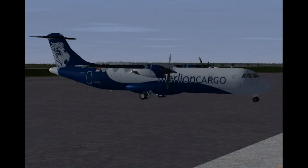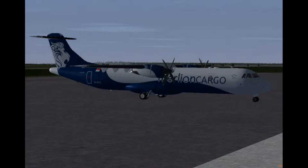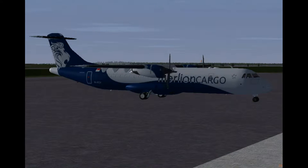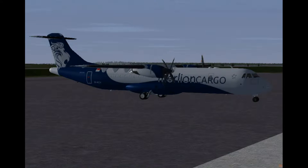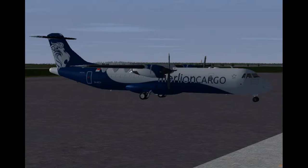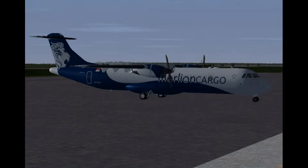Hi guys, welcome to the ATR72-500 FlightGear video tutorial series. The ATR72-500 cargo and passenger variants are brought to you by the Omega Hangar. Please do check out our new website at theomegahanger.co.nr.